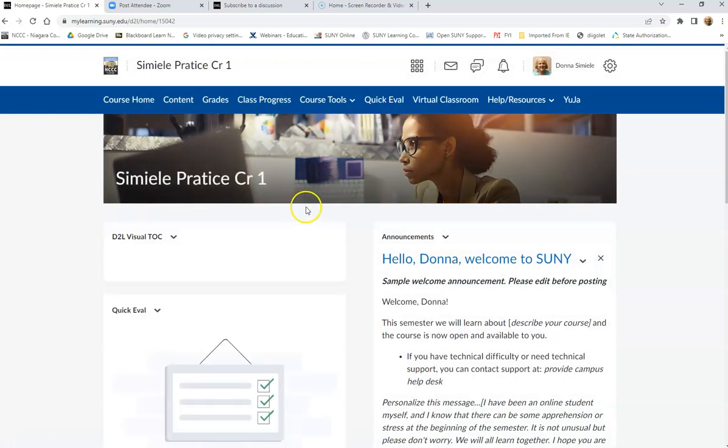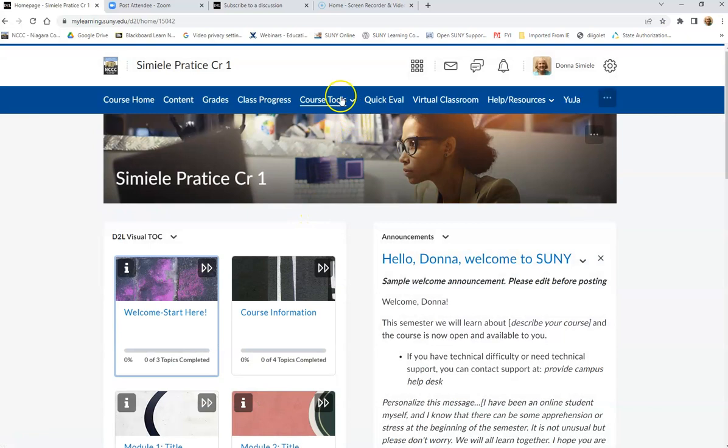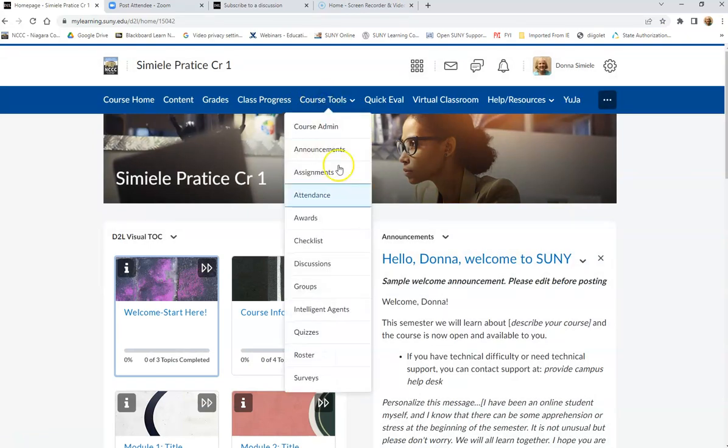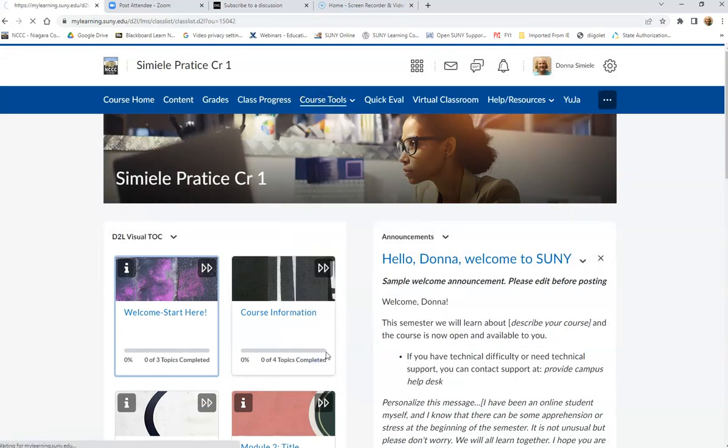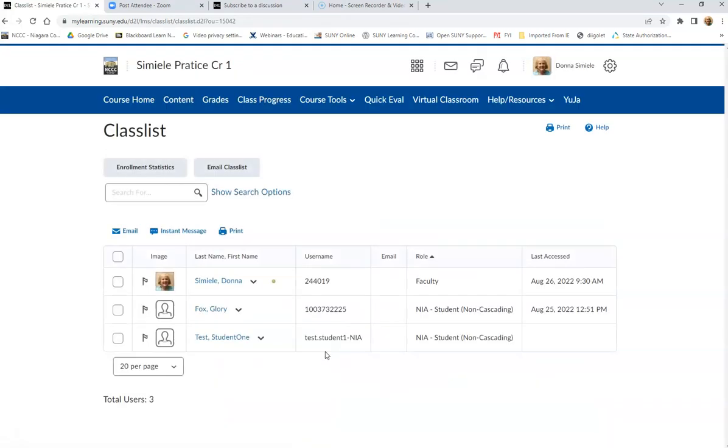So what you can do is you can go into your course tools and roster, and by the roster, you'll be able to tell who your instructor is by their role in the course.